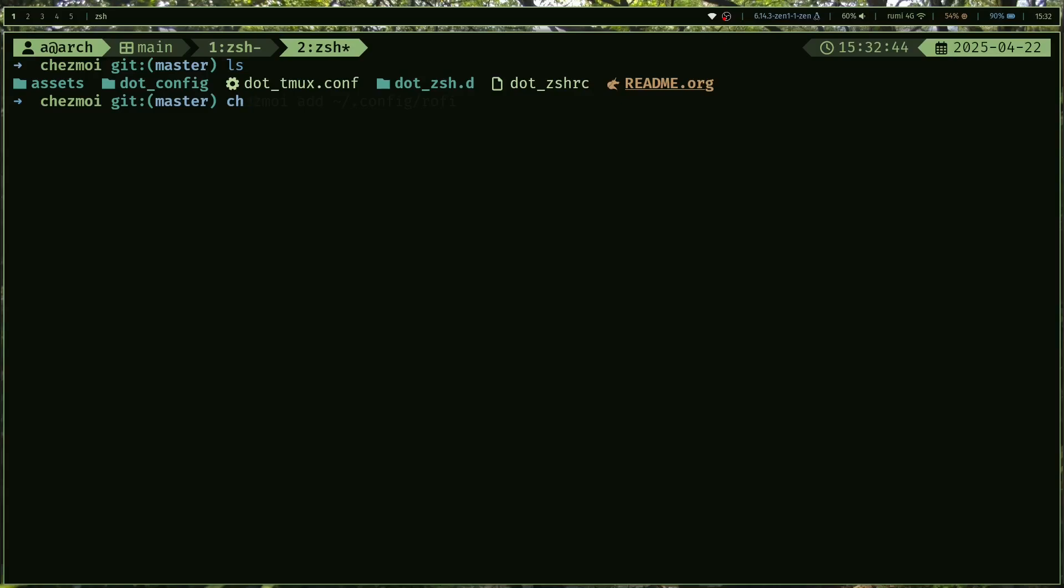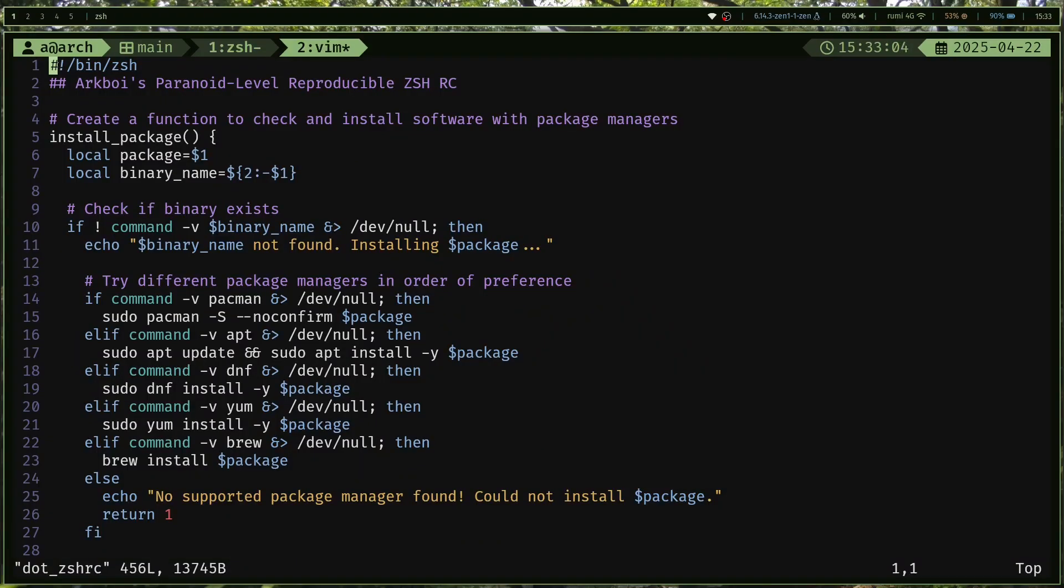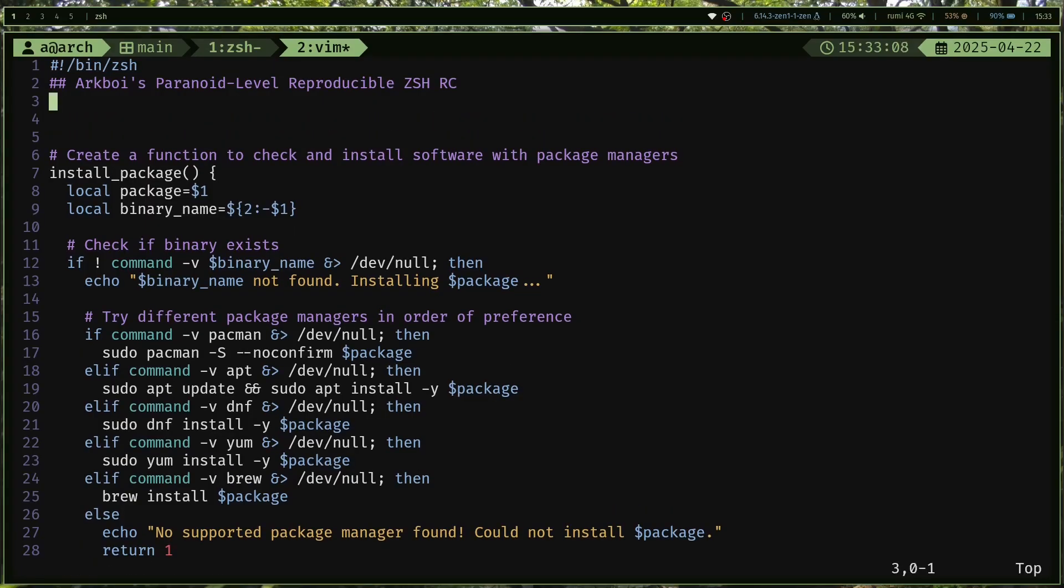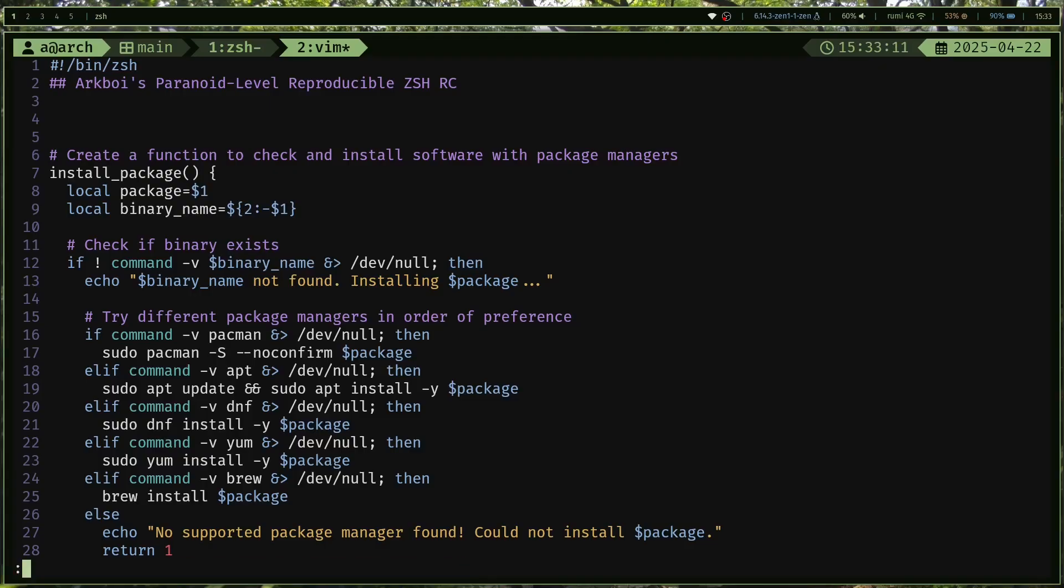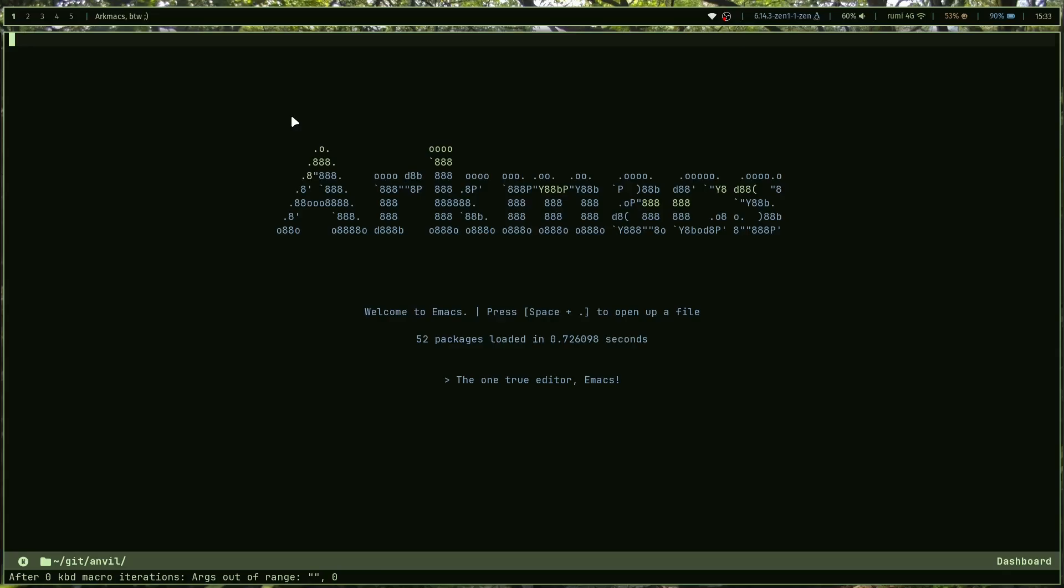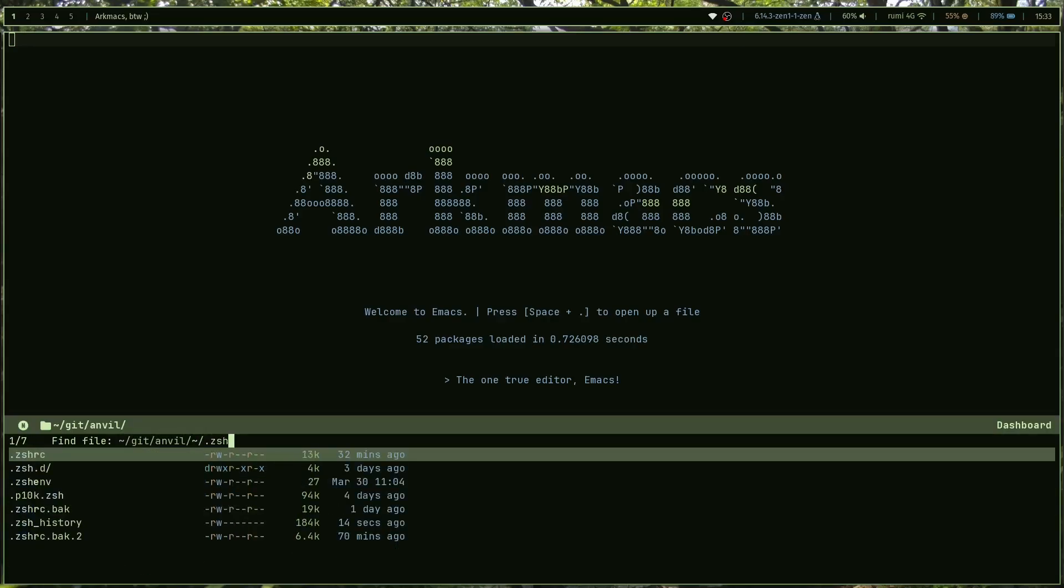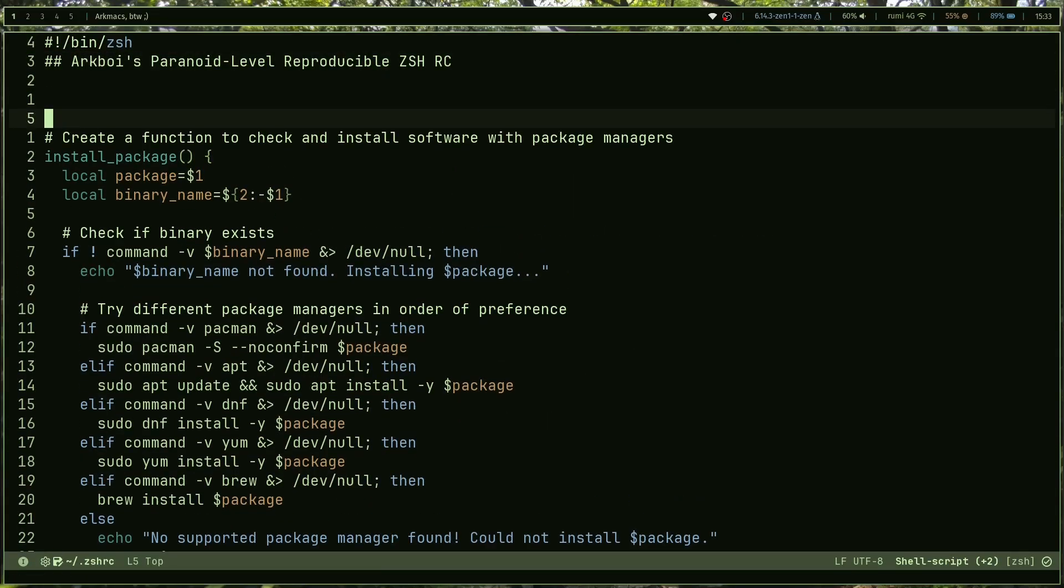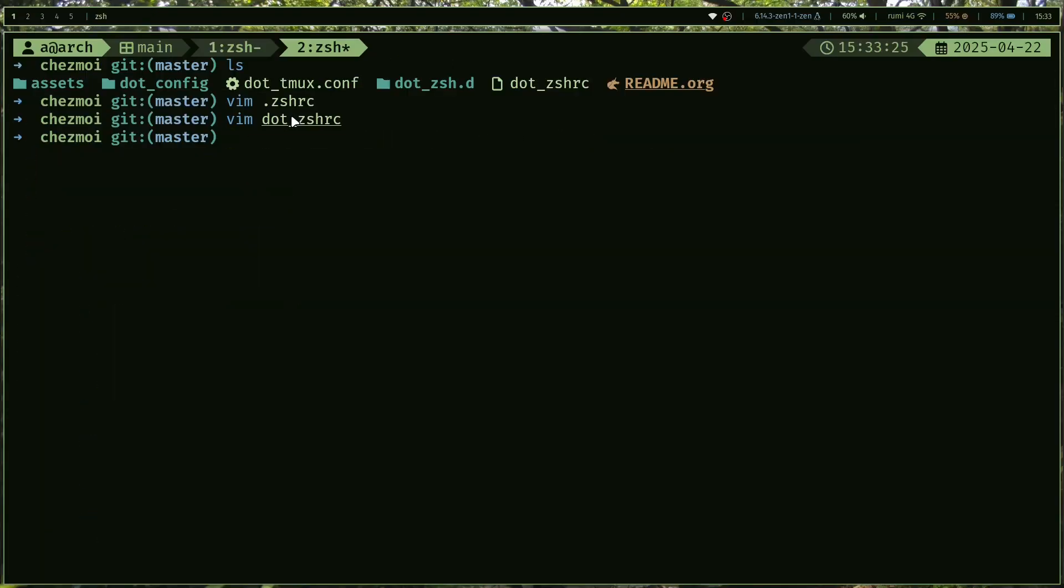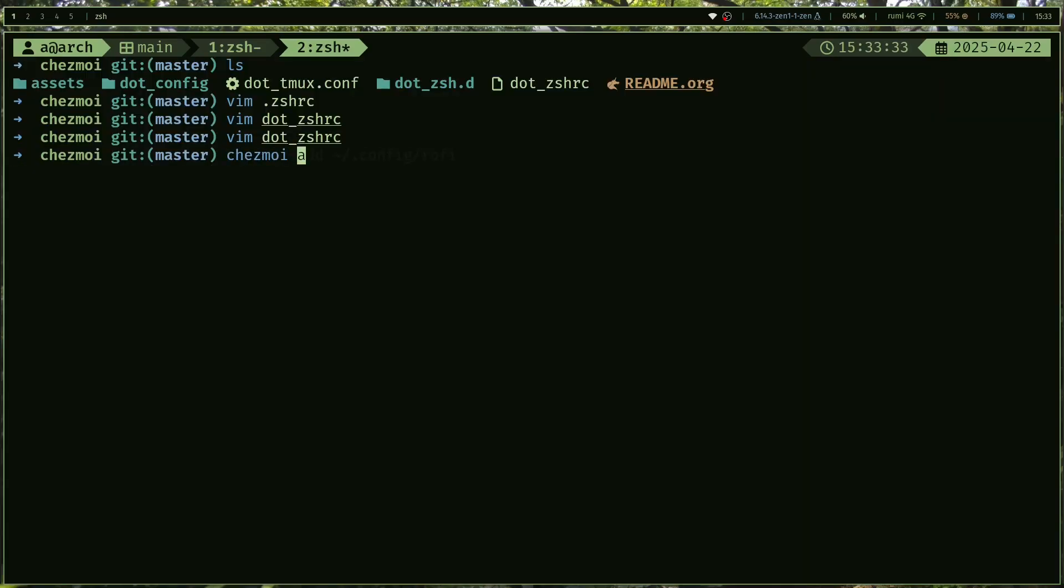These are not going to be symlinks. Chezmoi is just going to copy them over. So what it's going to do is just copy them over and update them. For example, I added my zshrc, so I can open up this zshrc. Here's my zshrc, and let's say I want to add a comment in my actual zshrc. I'll add a comment here, do something like hello, right, that's it. And this is not gonna apply to this file here because it's not a symlink, obviously.